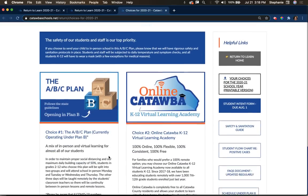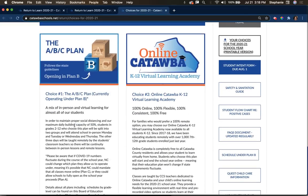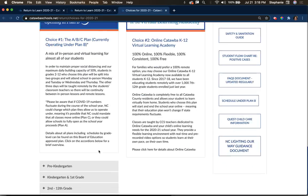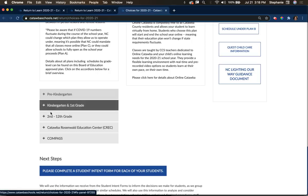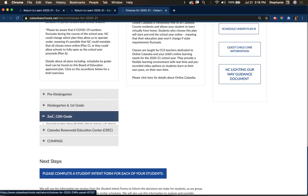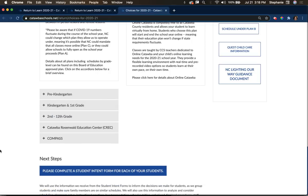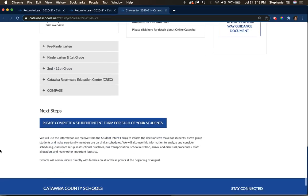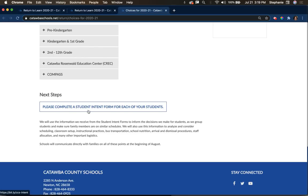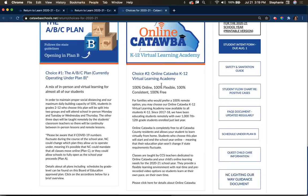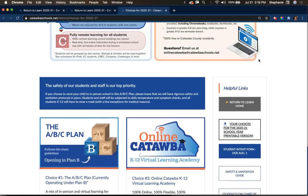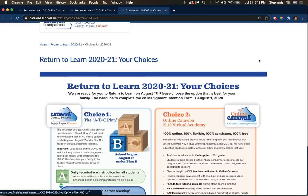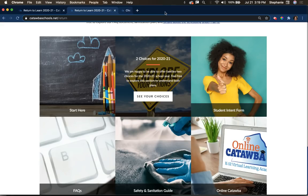If you scroll down on this page, you'll also see more details about each of the plans. You'll see the schedule — it's different for different grade levels and you'll be able to see that here. You can also find some different links here. The helpful links that you found on the first page will also appear here.